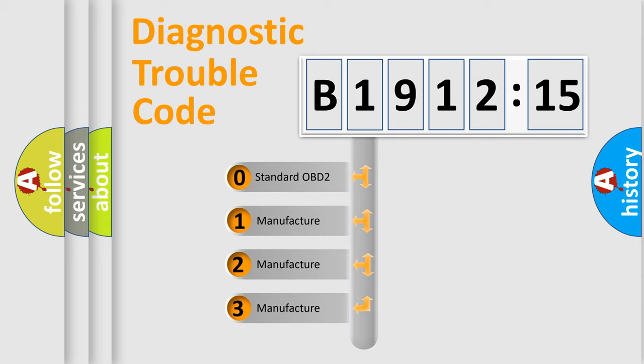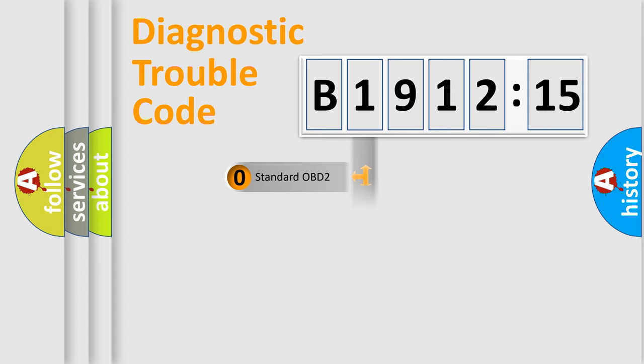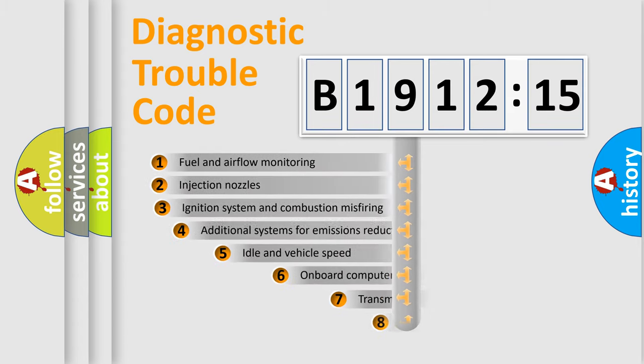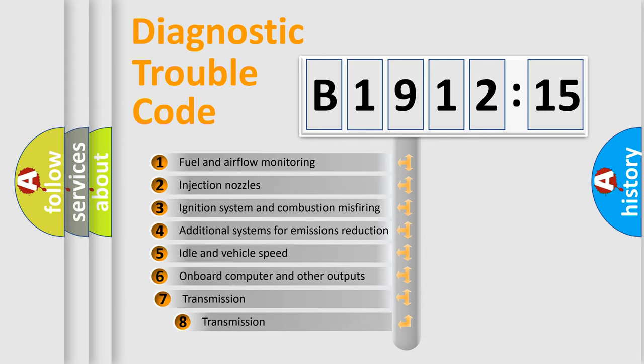If the second character is expressed as zero, it is a standardized error. In the case of numbers 1, 2, 3 it is a more prestigious expression of the car-specific error.